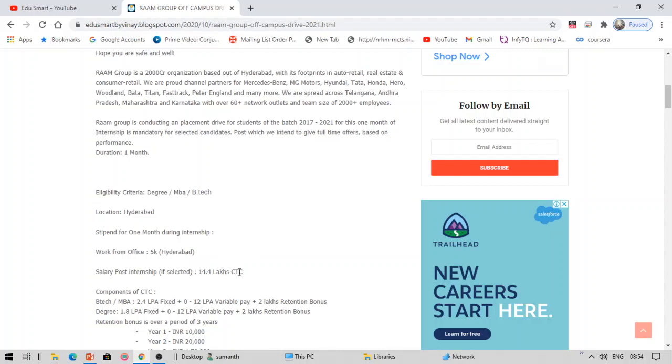Salary post internship is 14.4 lakh CTC. Now this 14.4 lakhs is not fixed. Not every company has everything fixed, right? So there is a lot of fixed and variable. Fixed in the sense 2.4 lakhs is fixed for everyone who gets selected.